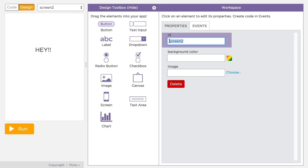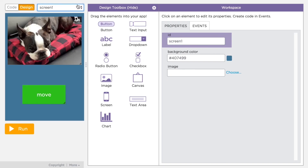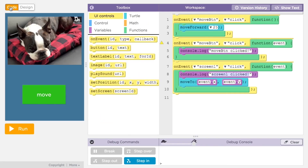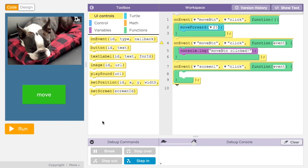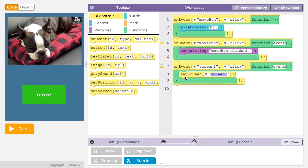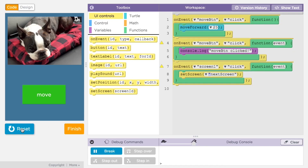Once you add a screen, give it a meaningful ID. You can use the pull-down menu to switch between screens in design mode. But how do you write code to control which screen to show? You'll see a command in the UI Controls code toolbox called setScreen. SetScreen will change the app to show the screen specified by the ID you give it. When you drag the setScreen command out into the workspace, its ID field will show a pull-down menu of all the screens you've added to your app. Now you can change the screen in response to some event.